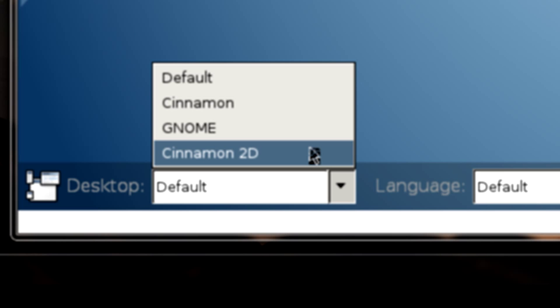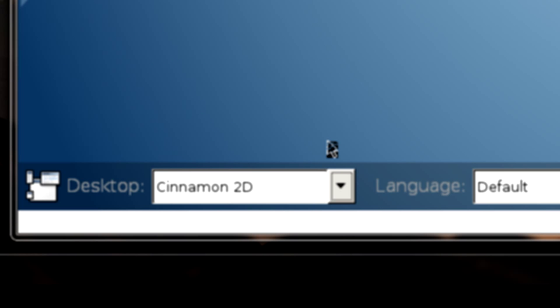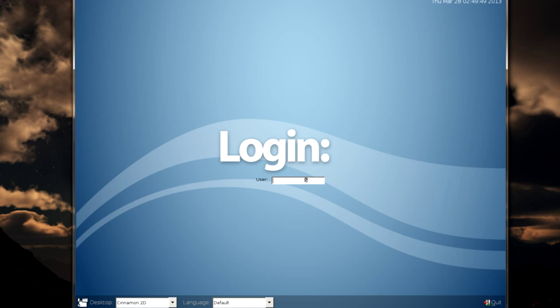So all we have to do is click the drop down menu and choose cinnamon. You can choose cinnamon 2D or cinnamon normal. I'm going with 2D because I'm in VirtualBox and I'm also recording with Fraps. That's pretty much the fix. You don't have to worry about it because when you reboot again it's going to still have cinnamon 2D as your default. It will automatically default to cinnamon 2D.